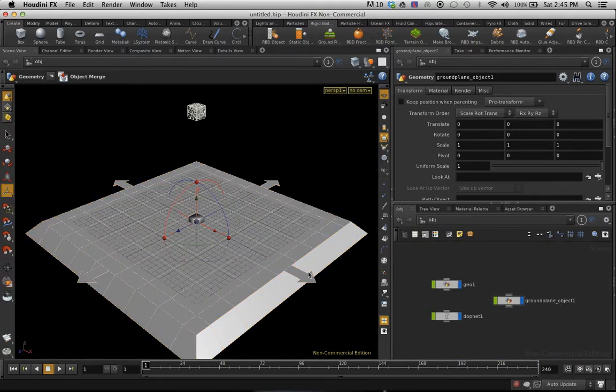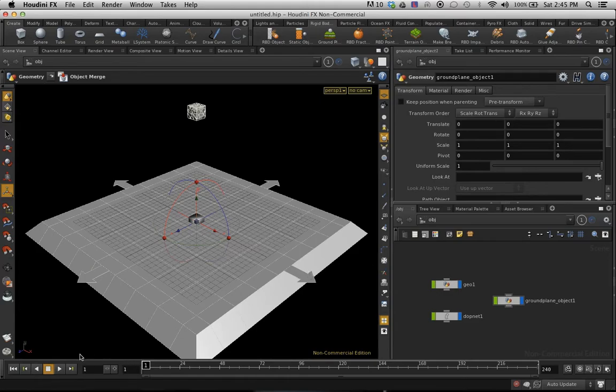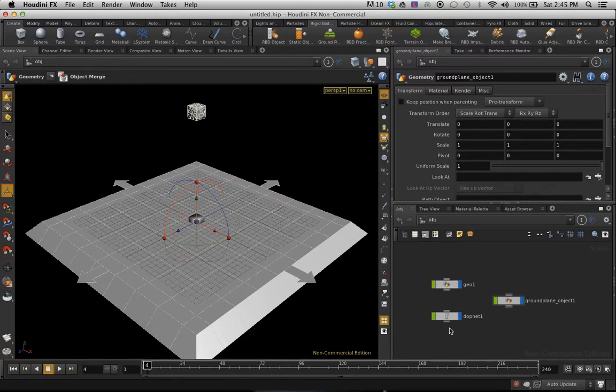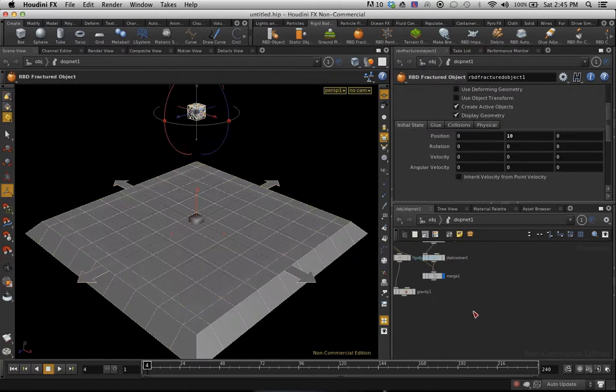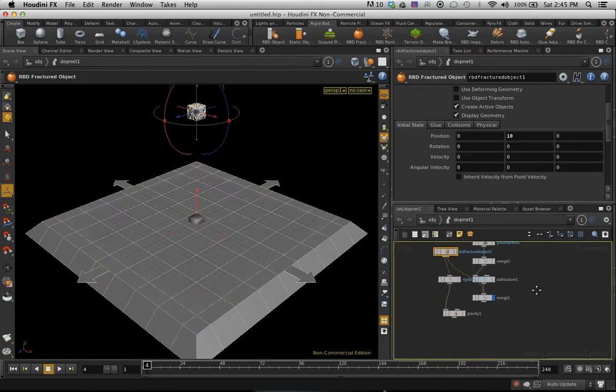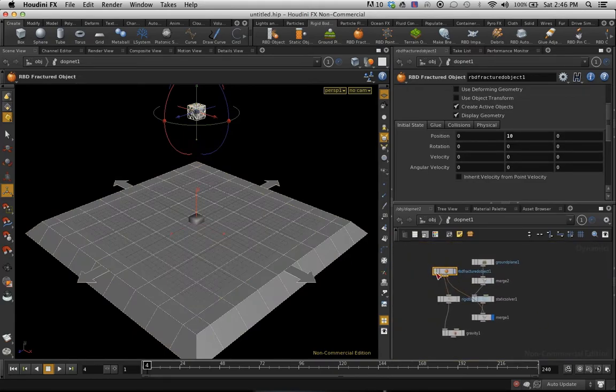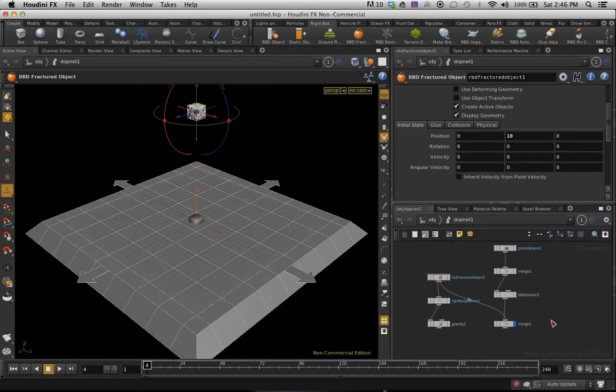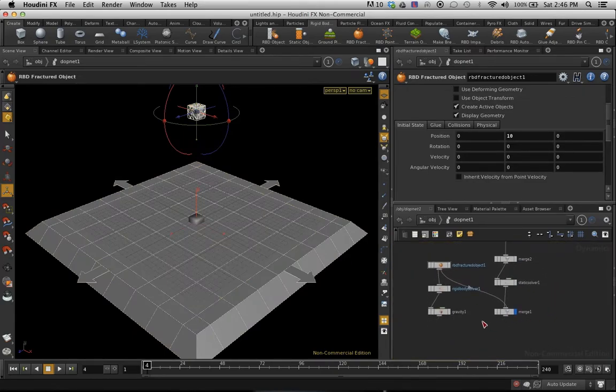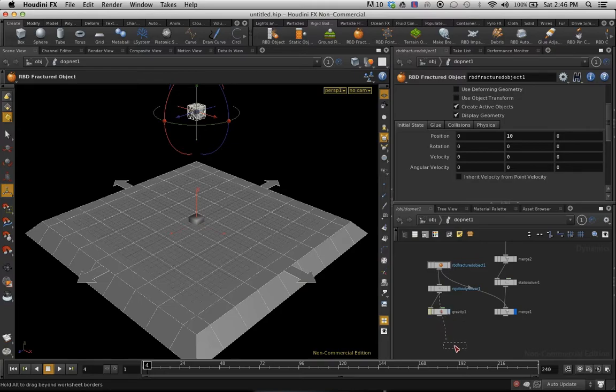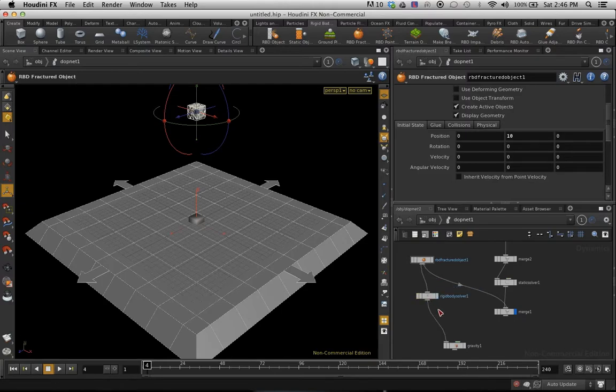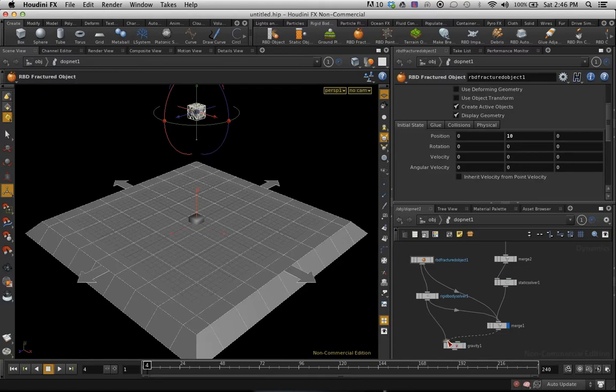So now what I'm going to do is I'm just going to play my animation, see what happens. Oh sorry, one thing I'm going to need to do is run in the DOP net here, figure this out here. Because sometimes it gets a little messed up. So really the rigid body fracture, rigid body solver, should go into the merge. The merge should go into the gravity here. Gravity should have a flag on it.